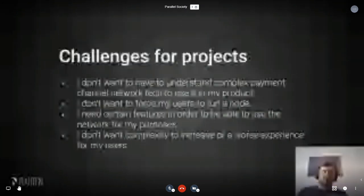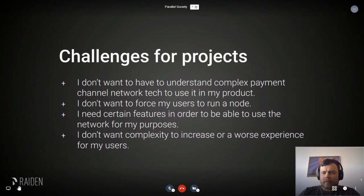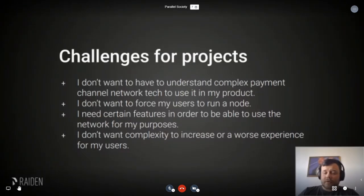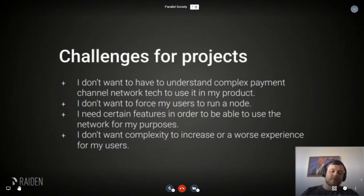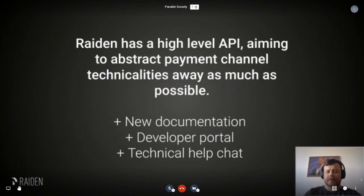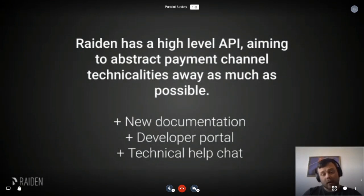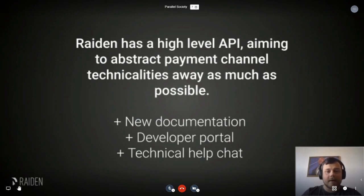What are the challenges for projects that want to use Raiden? Some projects don't want to have to understand complex payment channel network technology, and they don't want to force their users to run a node. Some have certain features they need before it makes sense to use Raiden, and others don't want complexity or a worse experience for their users. We solve the complexity issue through a high-level API that abstracts away all the complexity, making it easy to do payments and get node information. You can check it out in our documentation or developer portal, and we're available in our Gitter for questions.